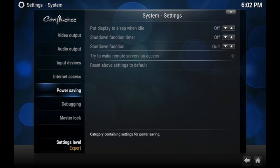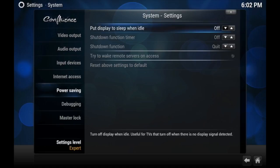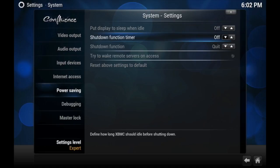So what you're going to see is power saving. Go to it and then you'll be able to do the shutdown function timer which will have 120 as the highest and then lower.